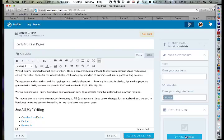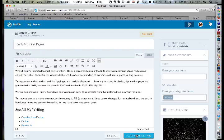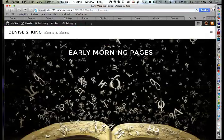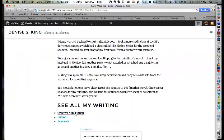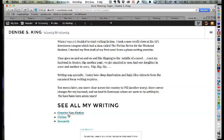They add a featured image — one of Denise's book images — and publish the Early Morning Pages post. It looks beautiful: a short introduction with a bulleted list of category links below. Clicking 'Creative Non-Fiction' goes to the category archive. Since there's nothing in that category yet, it looks empty, but once Denise adds posts to those categories, the archives will populate automatically.